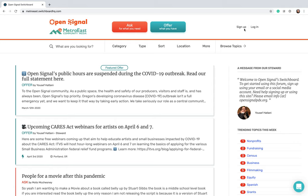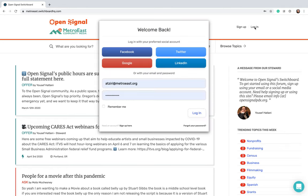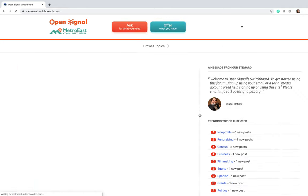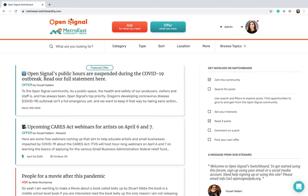Then you'll be asked to either sign up or log in. For first-time users, obviously go ahead and sign up. I believe you can sign up either through some social media platforms or your email account. I'm going to go ahead and log in because I already have an account. As you can see, our logos Open Signal and Metro East - we're so excited about this partnership.